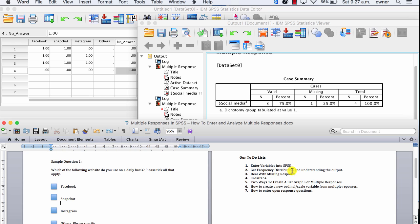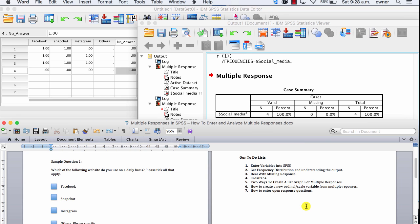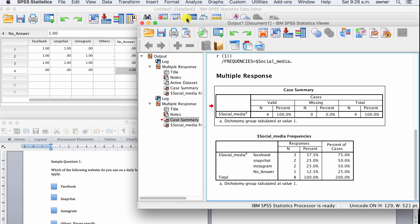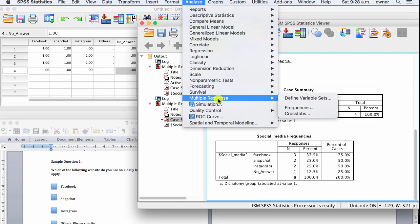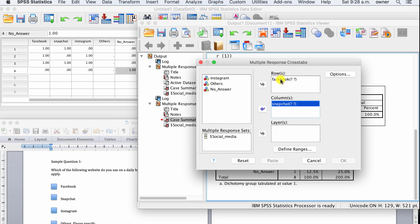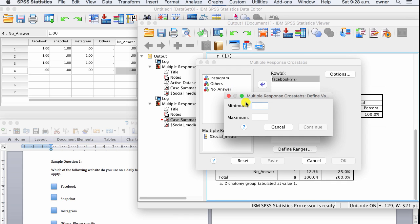Now that we've covered entering variables and getting frequency distributions, the next step is to do a basic cross-tabulation to look at the association or difference between those who use Facebook, Snapchat, and Instagram. Go to Analyze, Multiple Responses, and this time select Cross Tabulations. Put one variable in the column and another in the row — for example, Facebook and Snapchat.